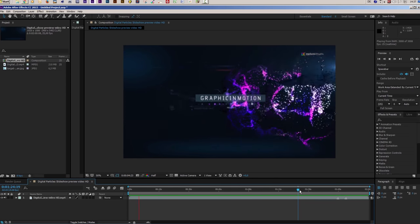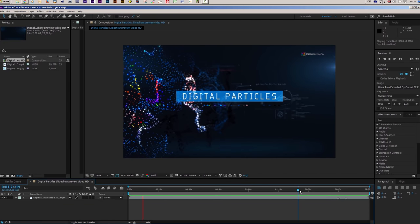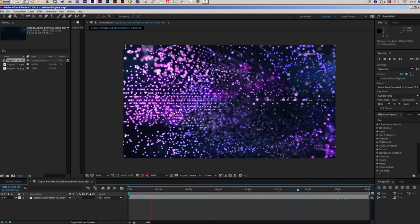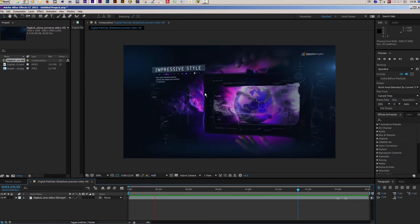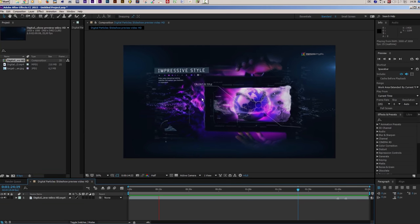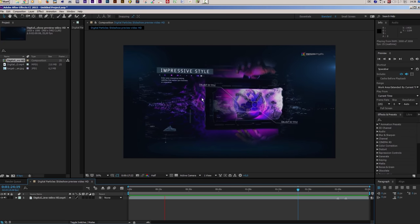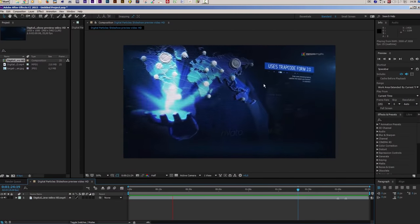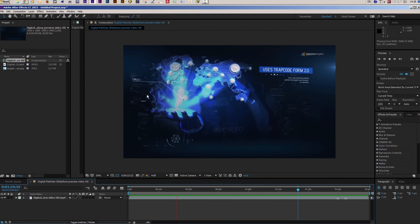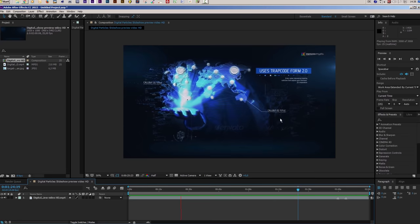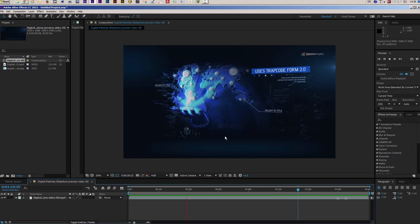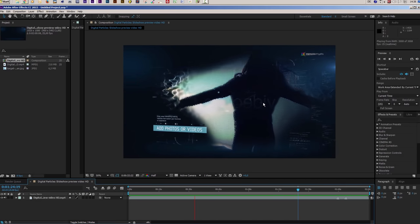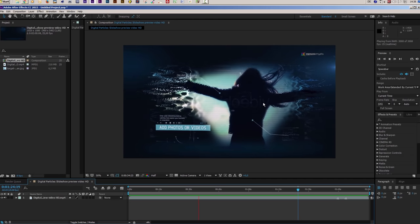You see that it is kind of this digital technical looking stuff going on with these colorful particles, and the color of the particles is controlled by the footage that you put in. In this tutorial I want to focus on the Trapcode Form part of this slideshow. You see the particles coming together forming our footage and then distorting on the side, creating this really digital look. And this is what we are going to do in this tutorial.